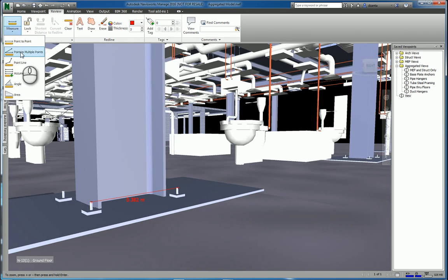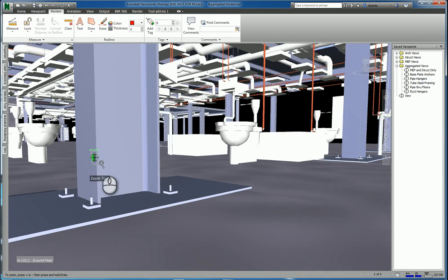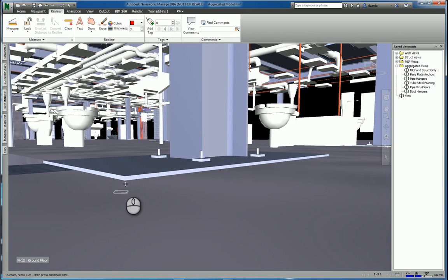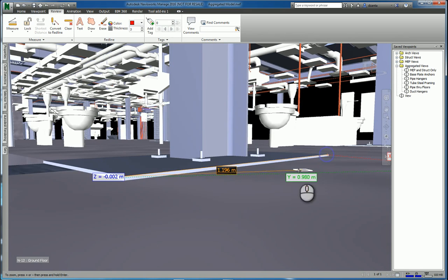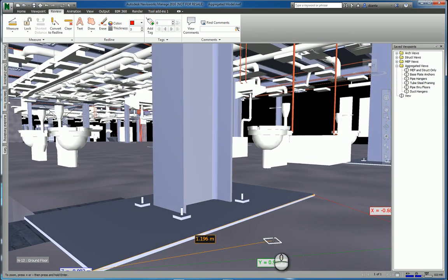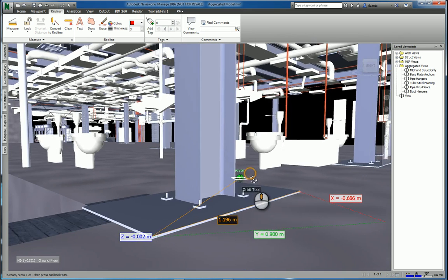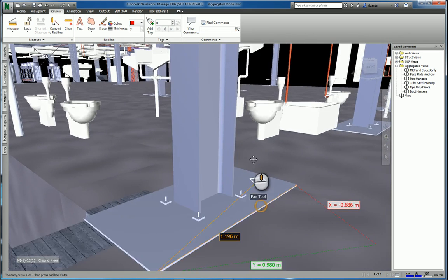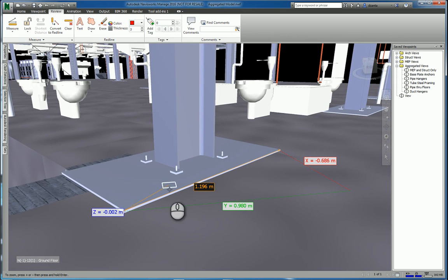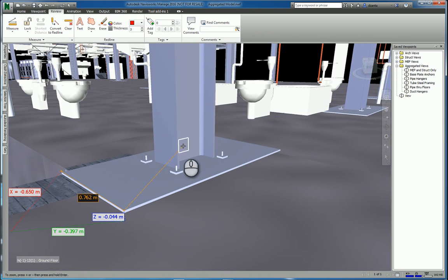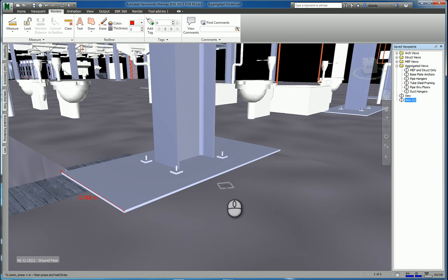I have point to multiple point, where I can pick the points that I want, and then pick this point here, and then convert to redline.